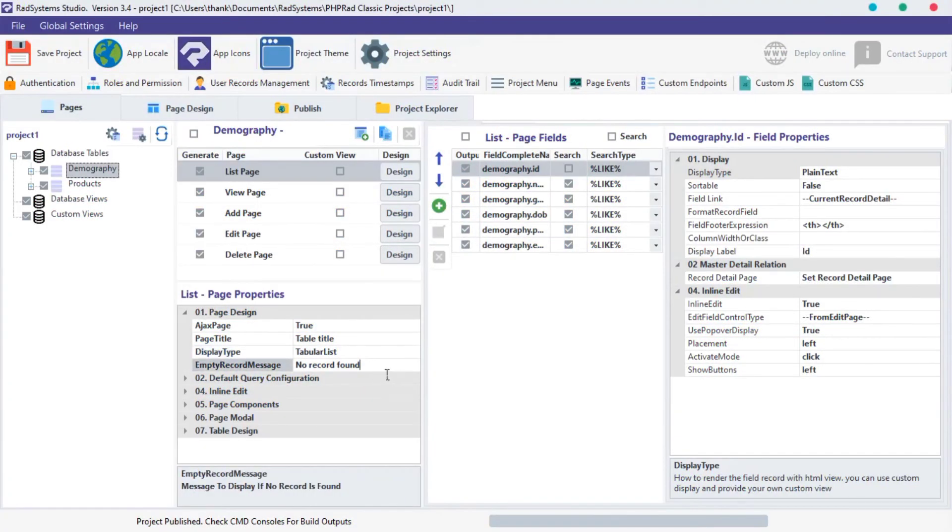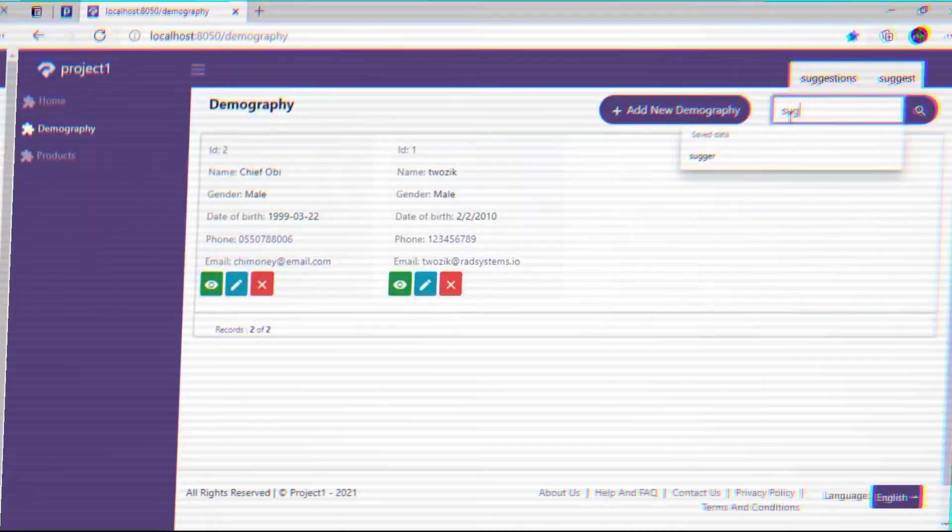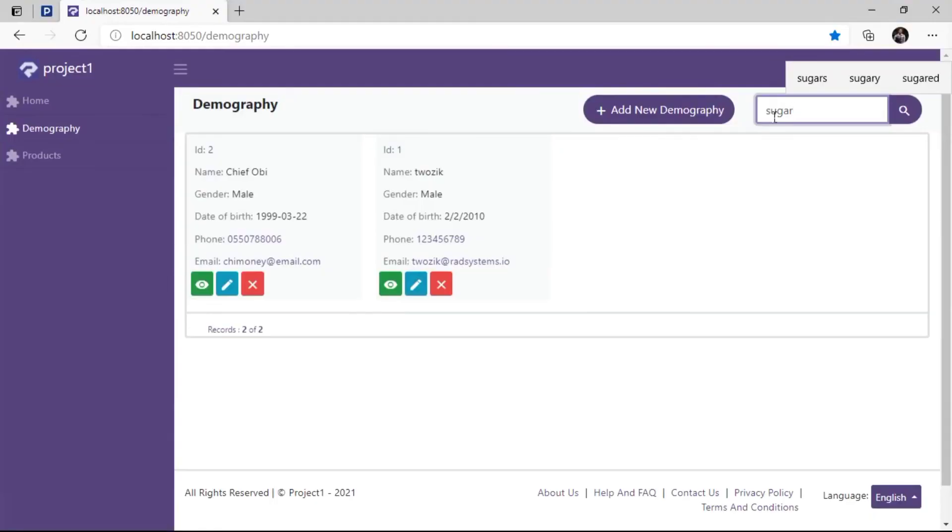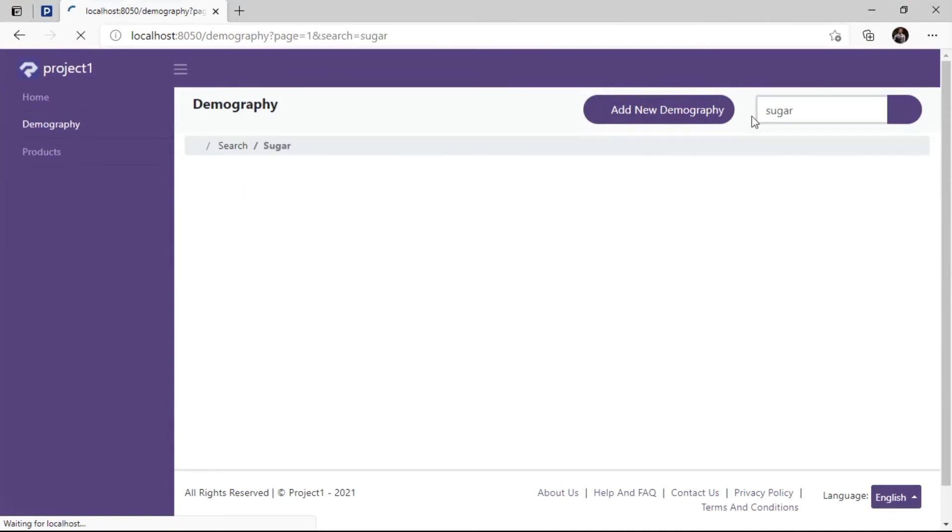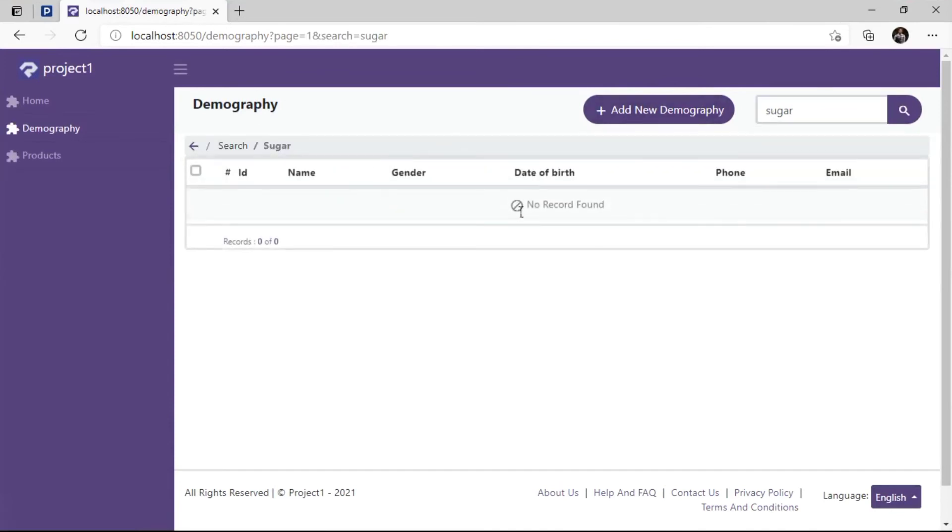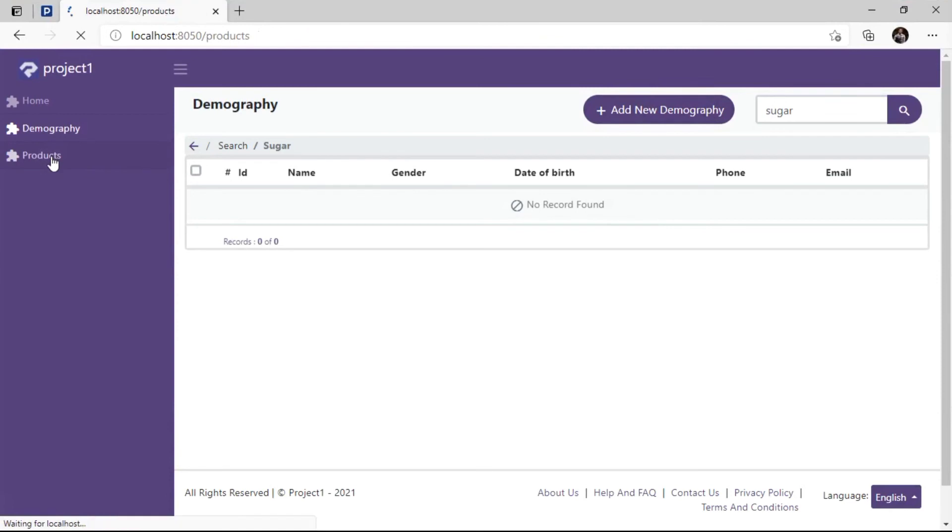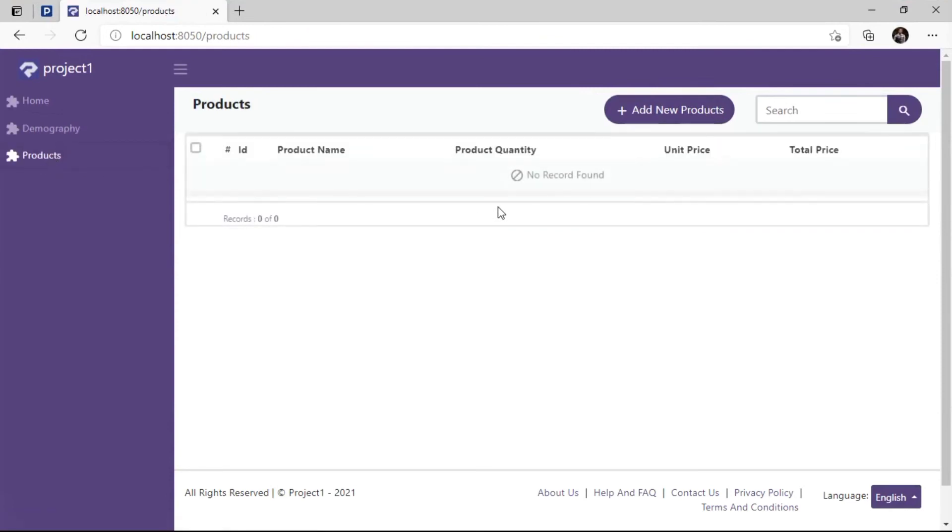Next is Empty Record Message. Empty Record Message is the information displayed when no record is found on a page. For example, when we search for a record like sugar, and it's not found in our database, a message has been displayed. That's an empty record message. This record also shows when our table has no data in it.